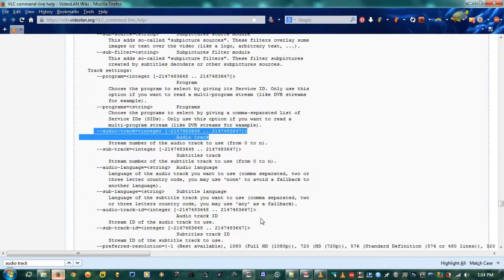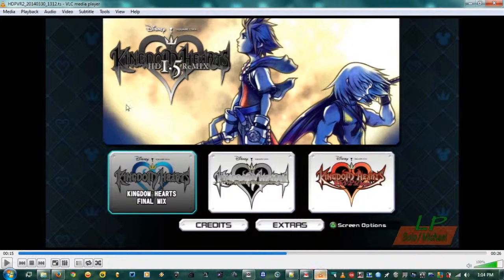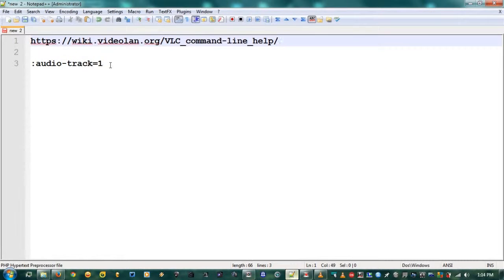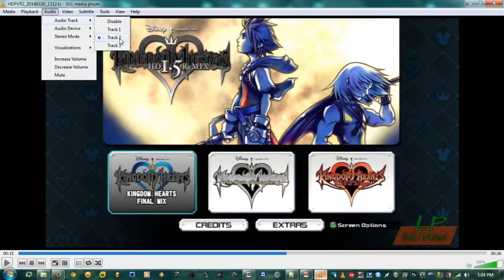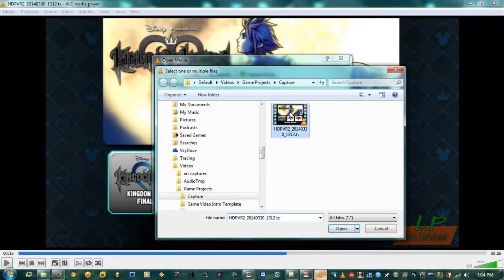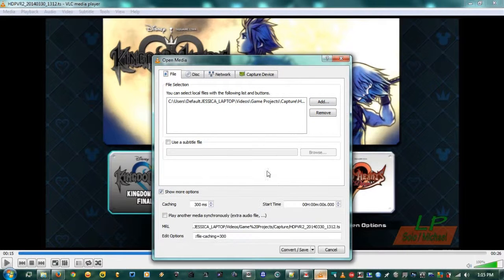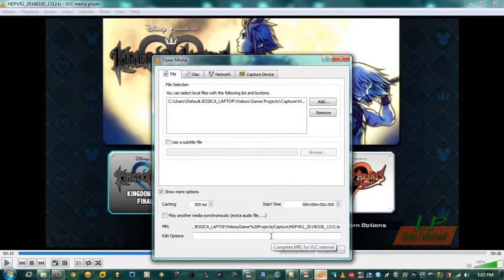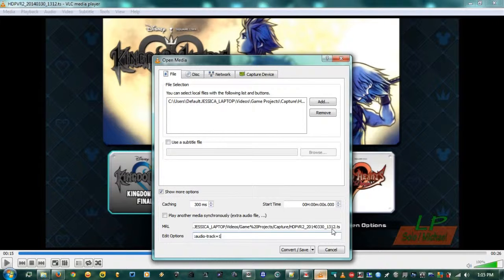In programming, the first item is always zero, not one, so this works the same way. The code to copy is ':audio-track=1' — because our voice audio is on track 2, and since we start counting from zero, its ID number is 1. Go to Media, hit Convert/Save, open the video file, click Show More Options, highlight where it says 'file-caching=300,' delete that, and paste the audio-track parameter using Ctrl+V.